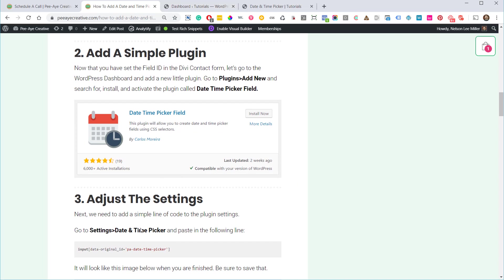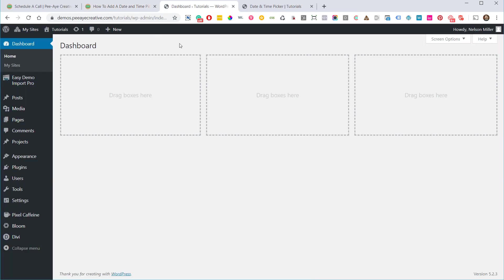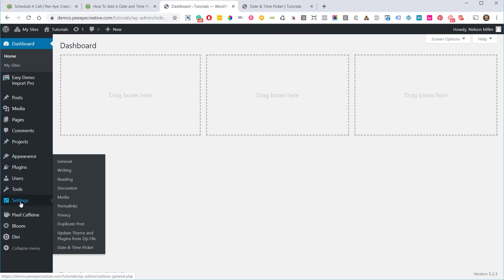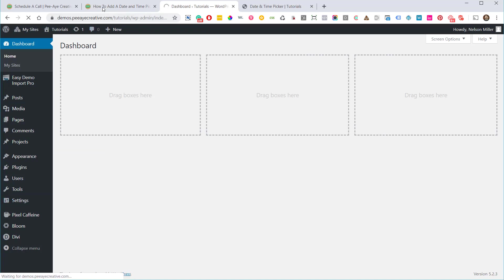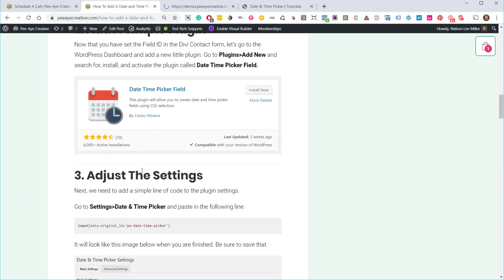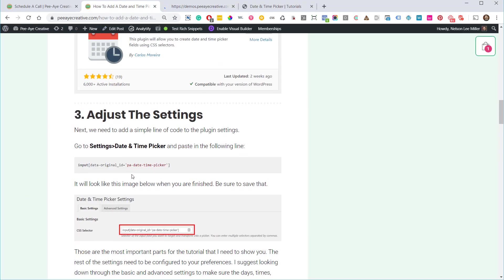And we'll go to the next step, which is the settings. I'm going to just go to my dashboard, go to settings, once that's installed, date and time picker.